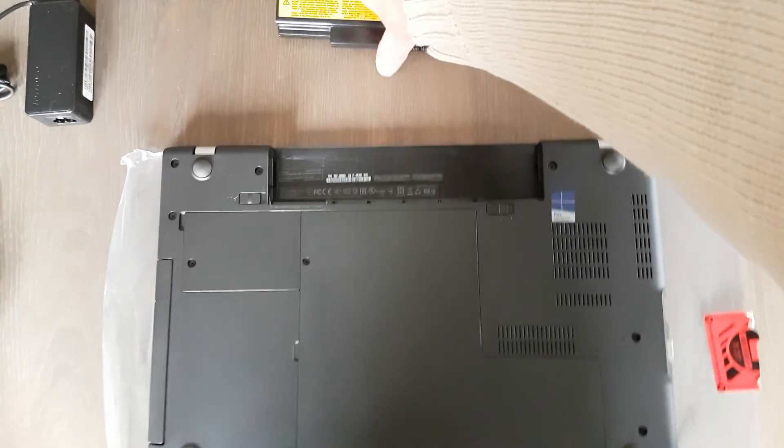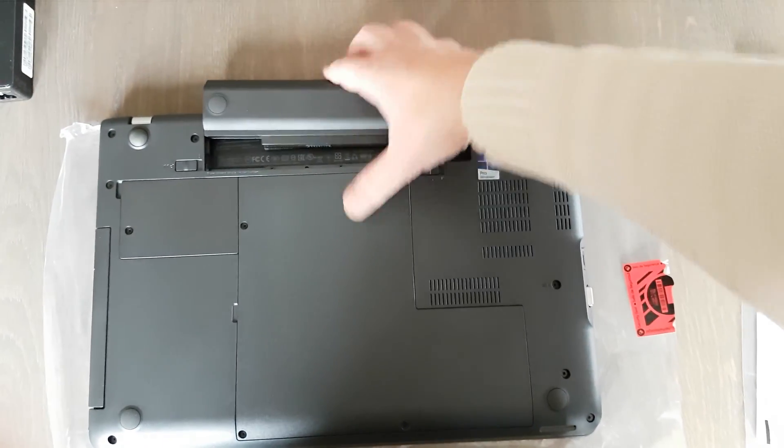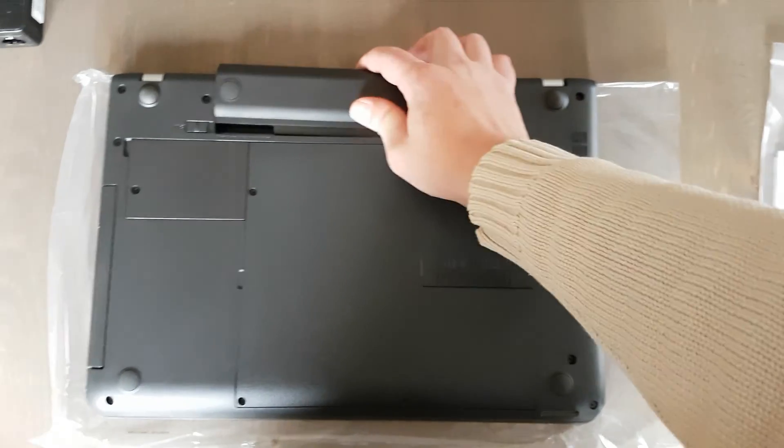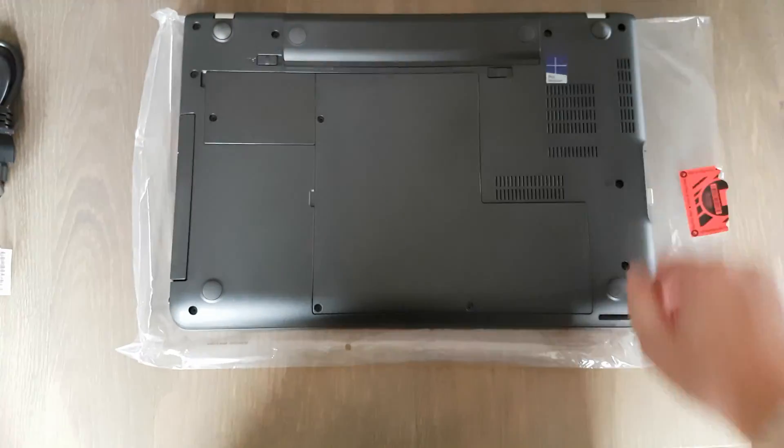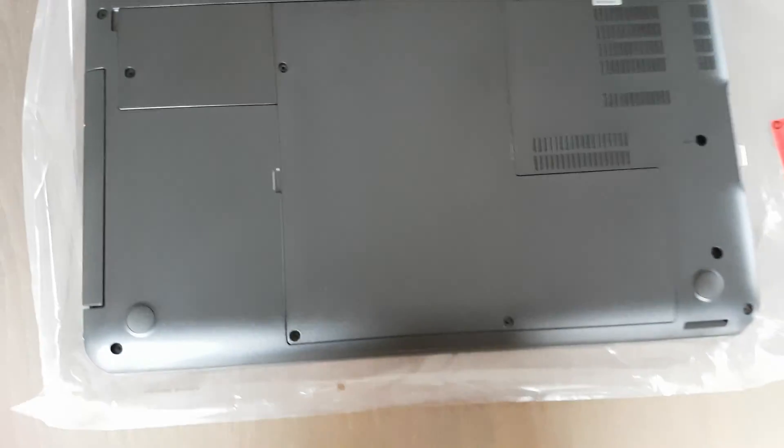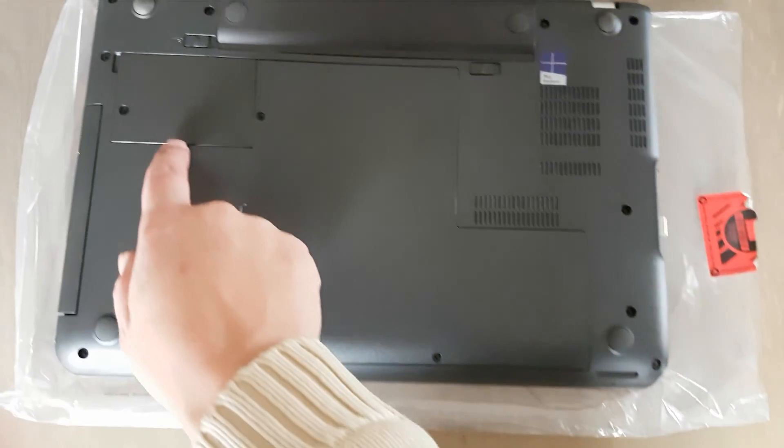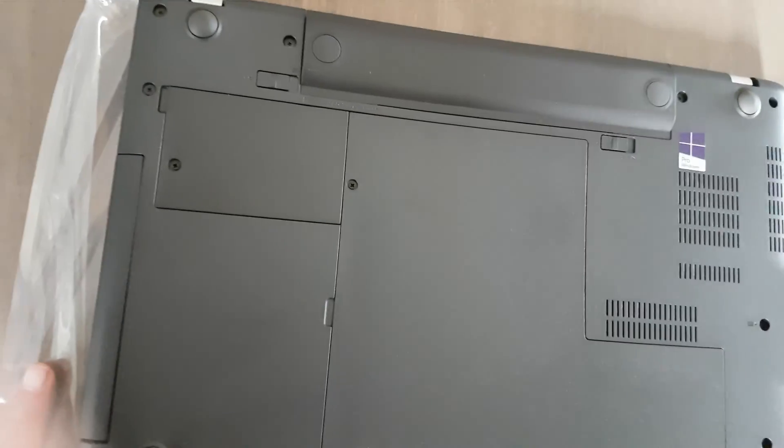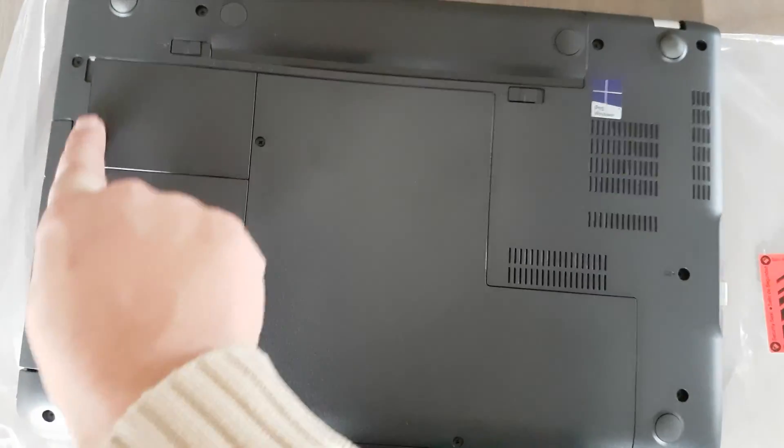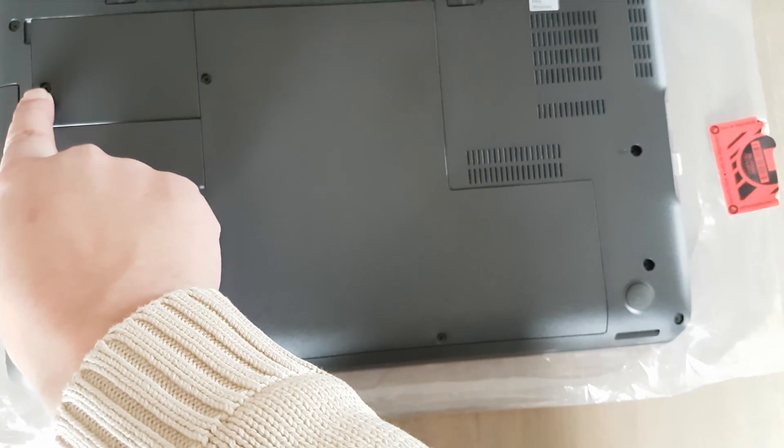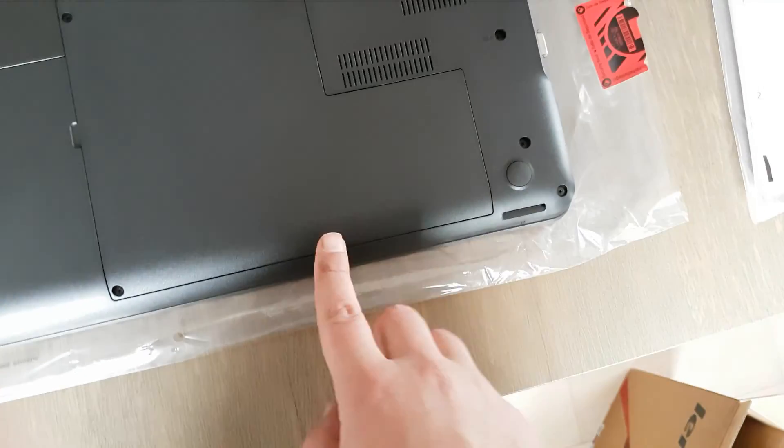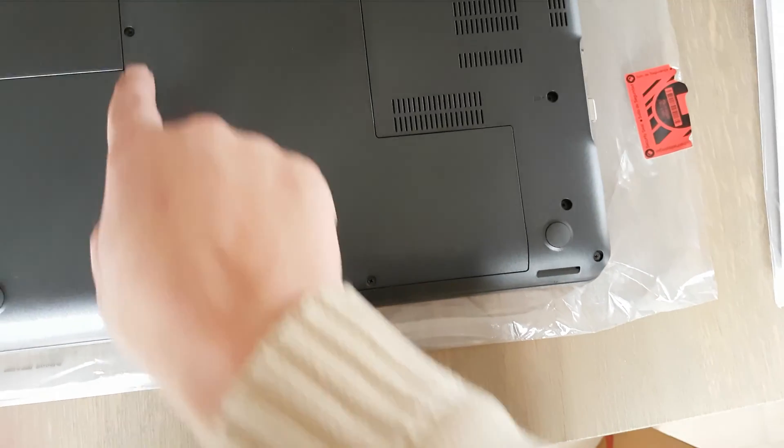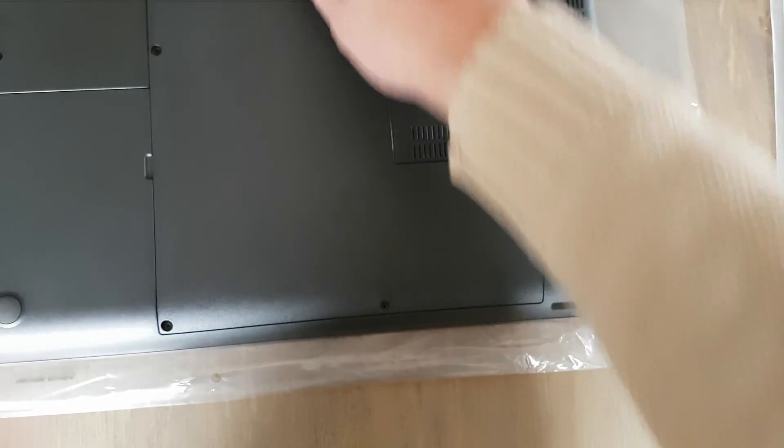And place the battery. There we go. So what's nice about this, I think you can place the memory without removing all of its covers. So let's go ahead and remove those and let's see what's underneath them.